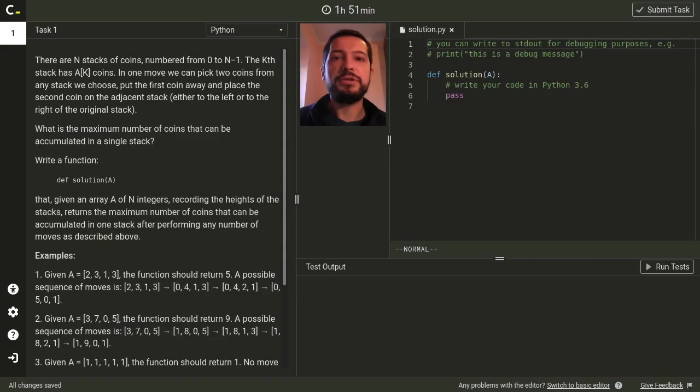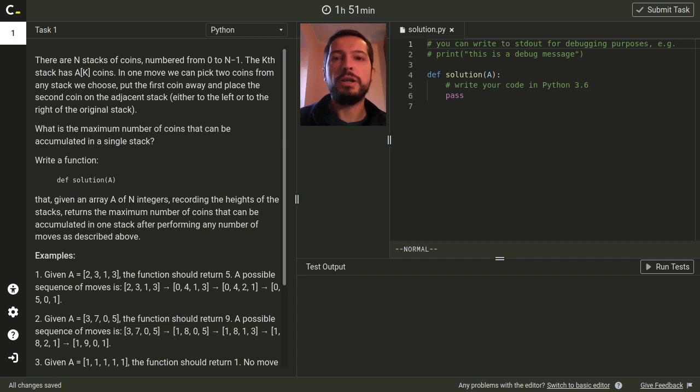Hello, my name is Tomasz Dziaszek and in this video I will talk about solutions to the Spooktober challenge powered by Codility.